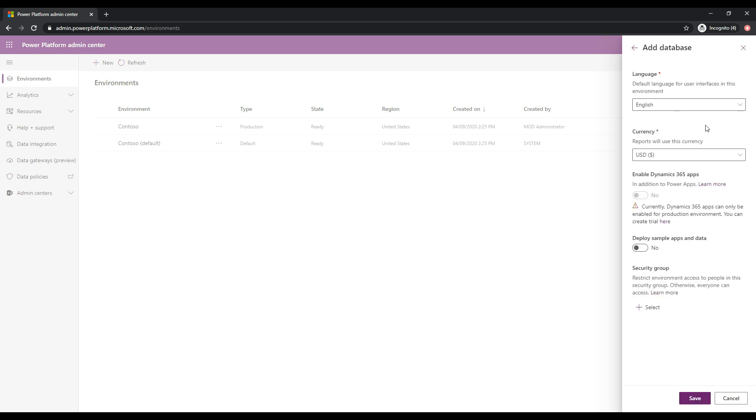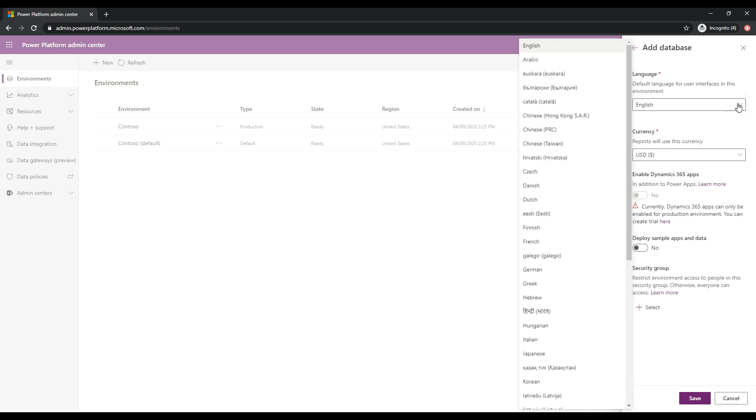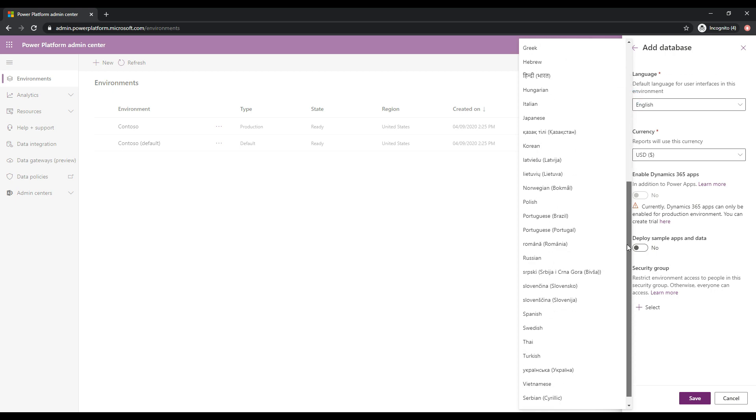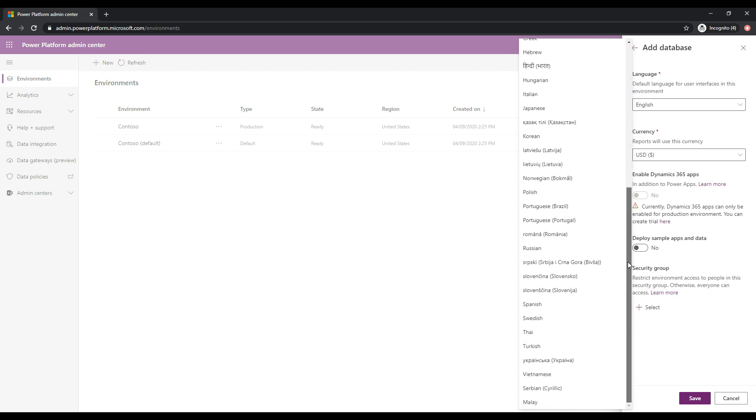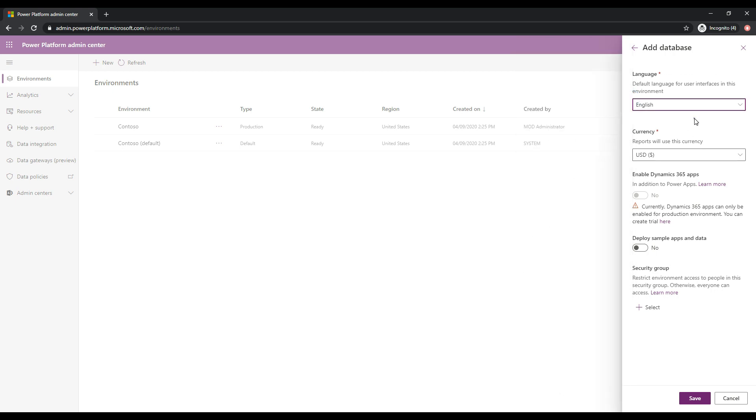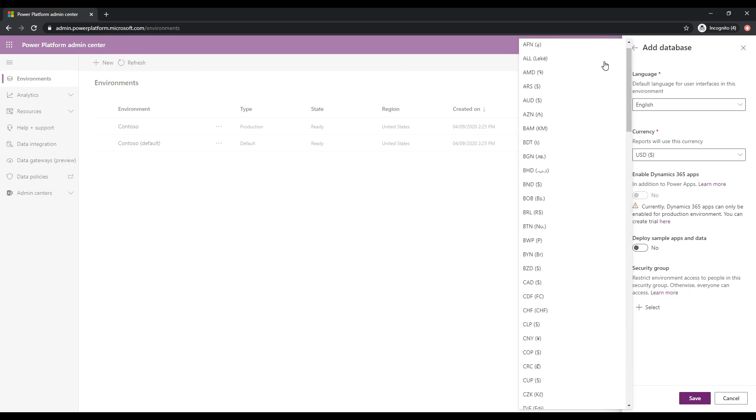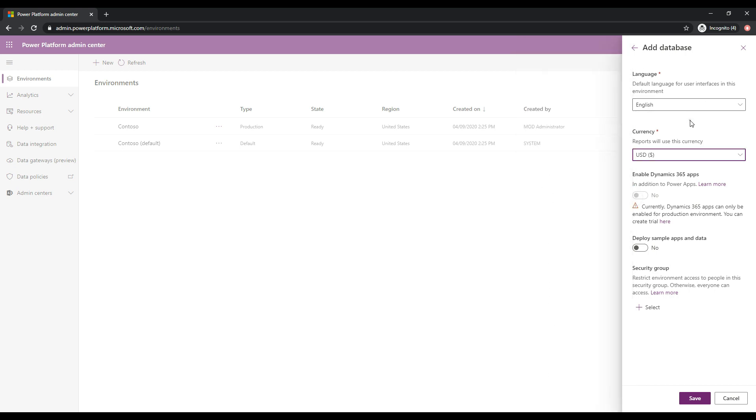And then we get some more options here. So it's asking us which language we want. It's defaulting to English. But there's many other languages that the Power Platform supports here. So I'm just going to keep that as the default there. Same deal with the currency. I'm going to keep this as US dollars. But you can see that there's many different types of currencies that are available out of the box.